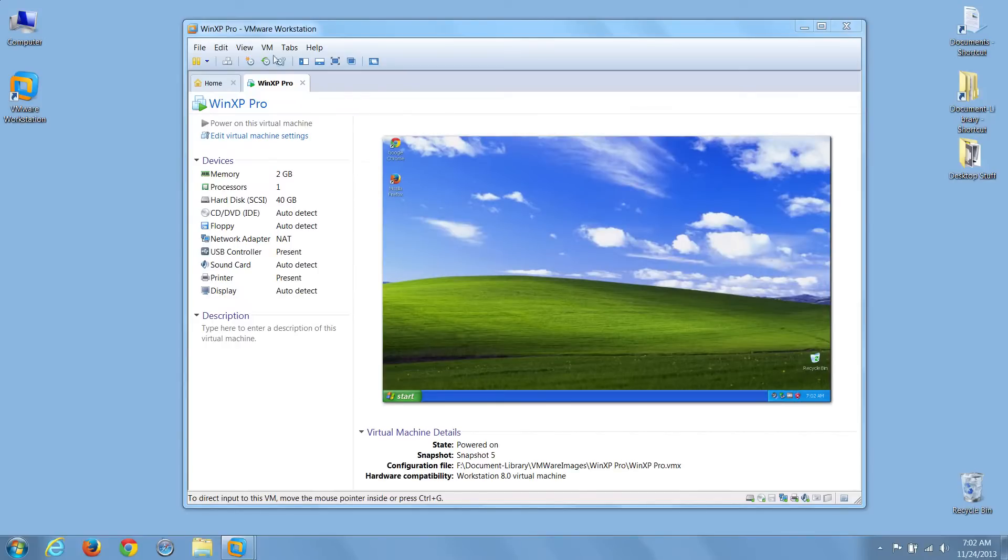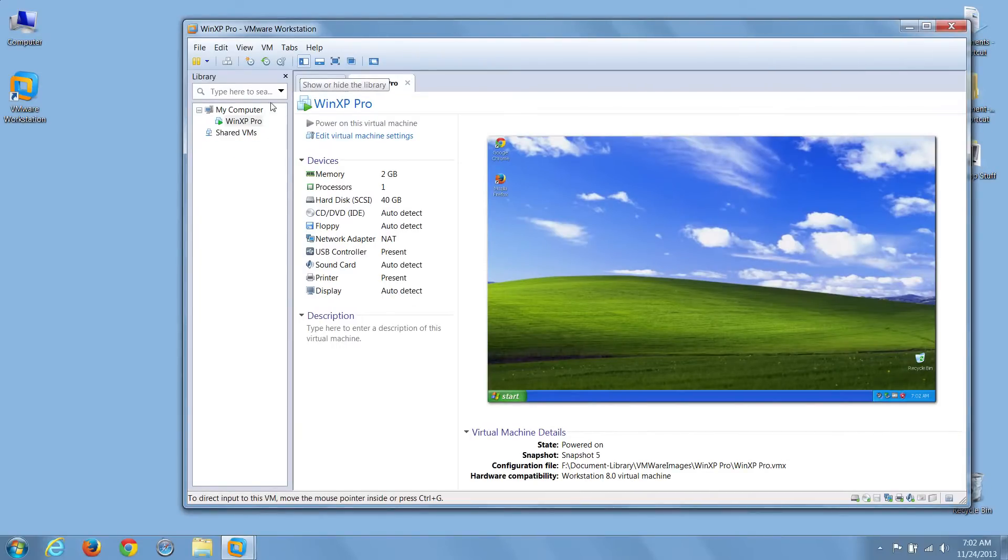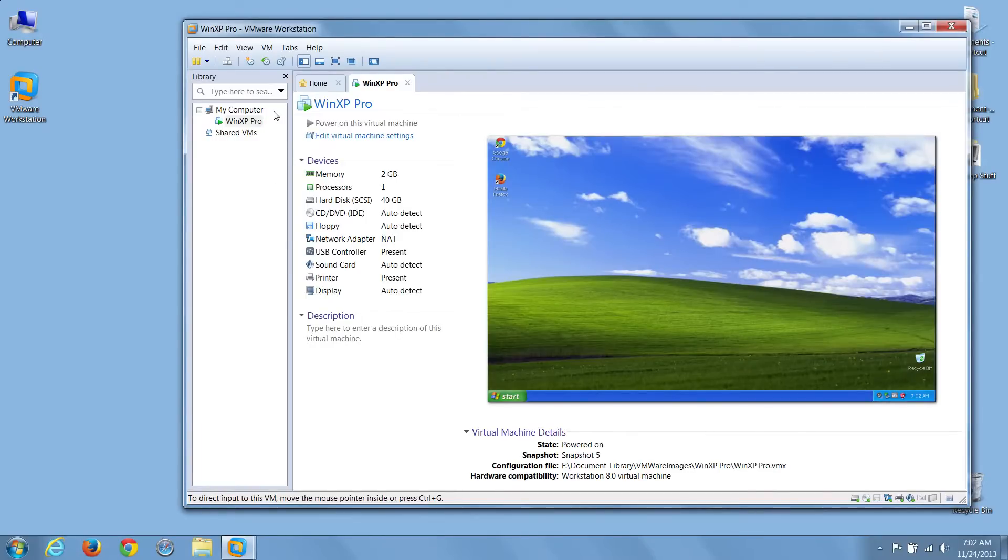Now, right underneath the file edit view menu, you'll see several buttons on the toolbar, and the first one we'll look at is the show hide library. When you click this, a library tree opens on the left, and this is very helpful when you have many VMs. It helps you quickly find your favorite virtual machines.